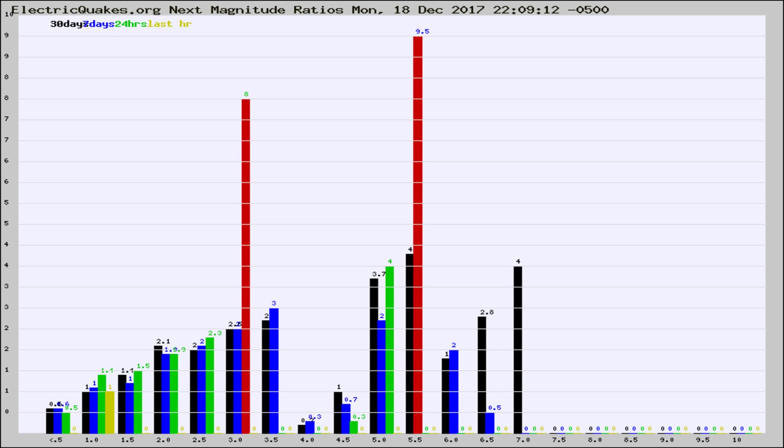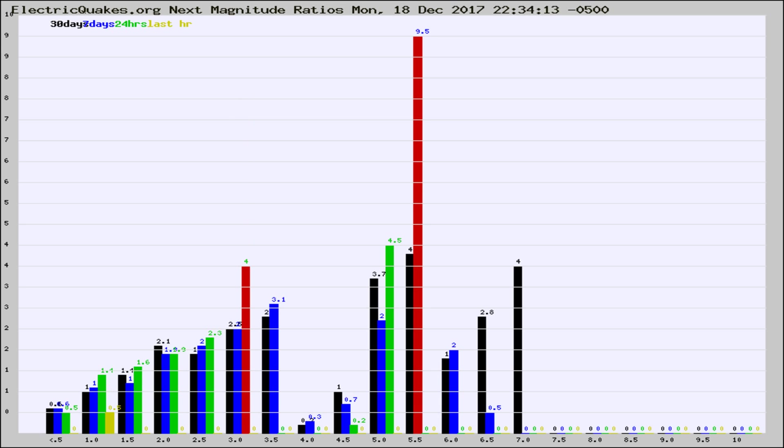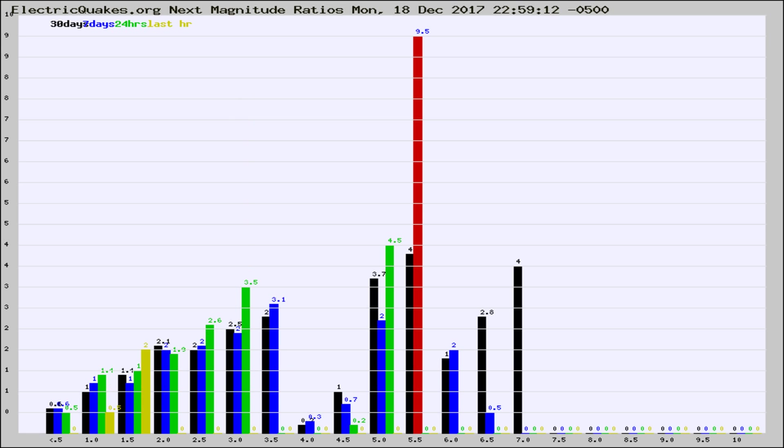Now you're seeing the next magnitude ratios, which is a graph of the ratio of, say, magnitude 2 to the number of magnitude 3s, which should stay consistent for any given area. If it changes between the last 30 days, 7 days, 24 hours, and last hour, it may indicate something unusual happening in that area. This is worldwide.